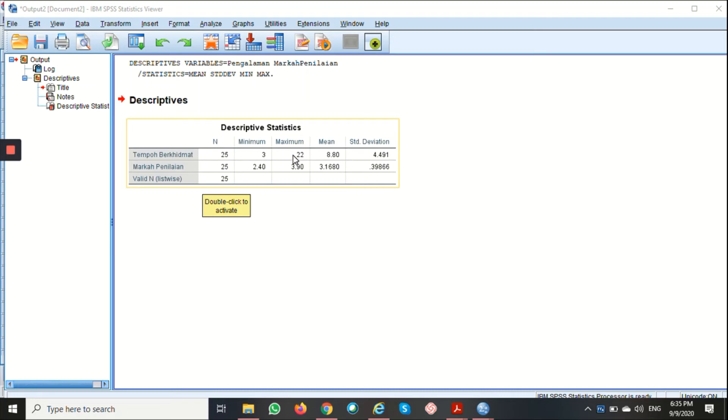The Maximum is 22 years, and the Mean for Tempo Berkhidmat is 8.8 years with the Standard Deviation of 4.491.